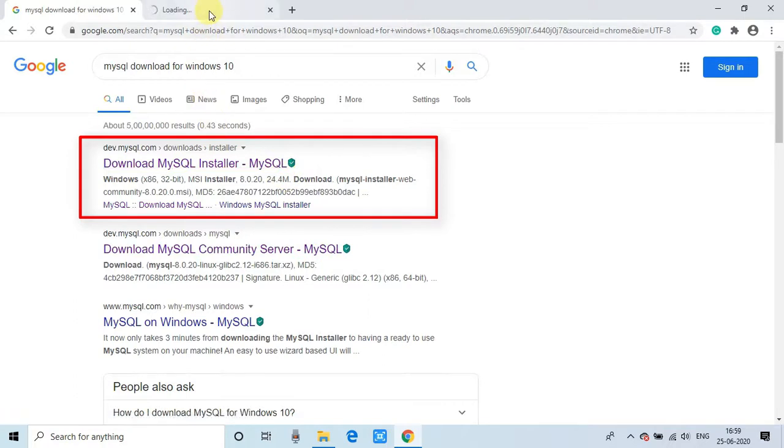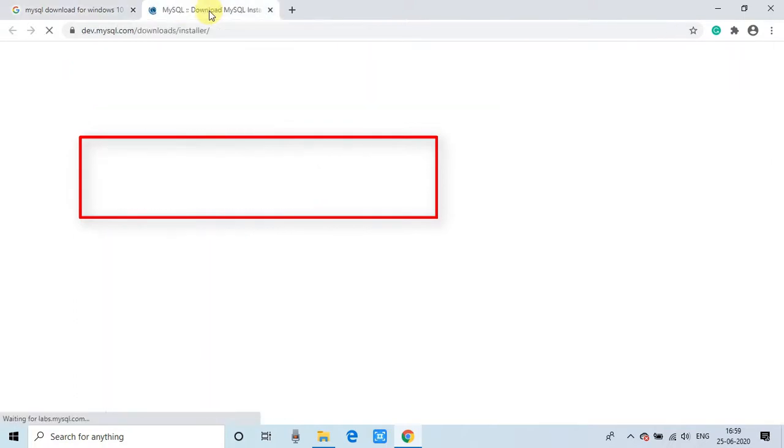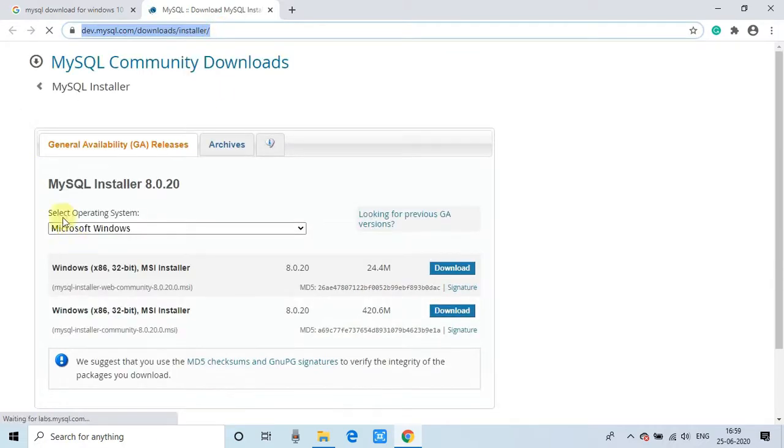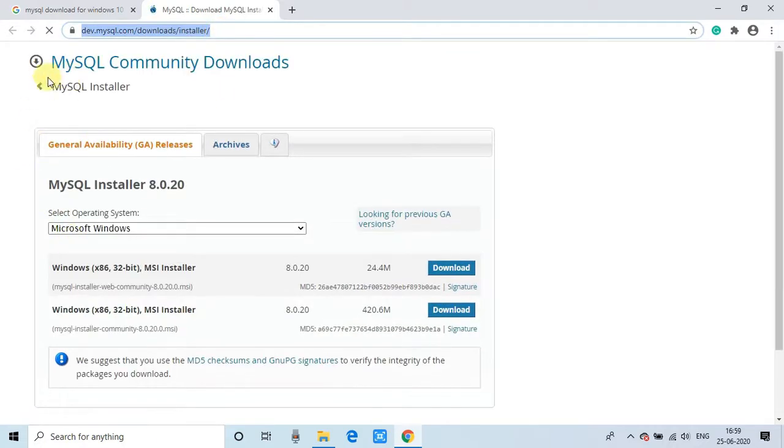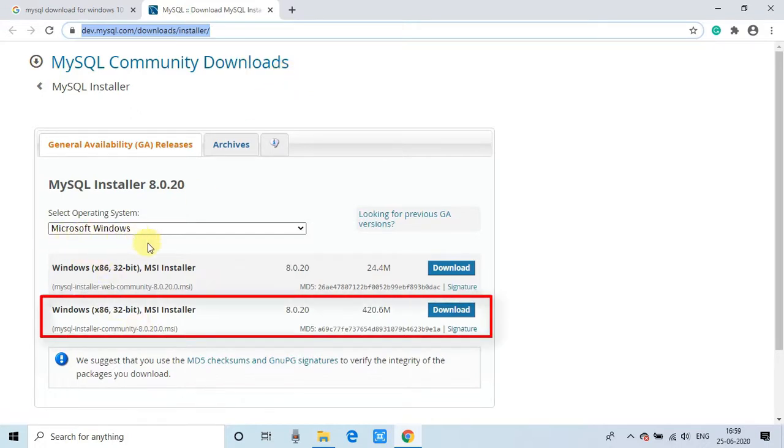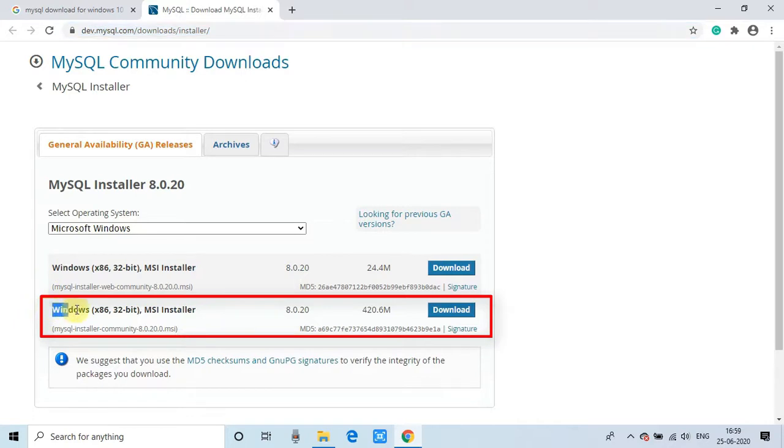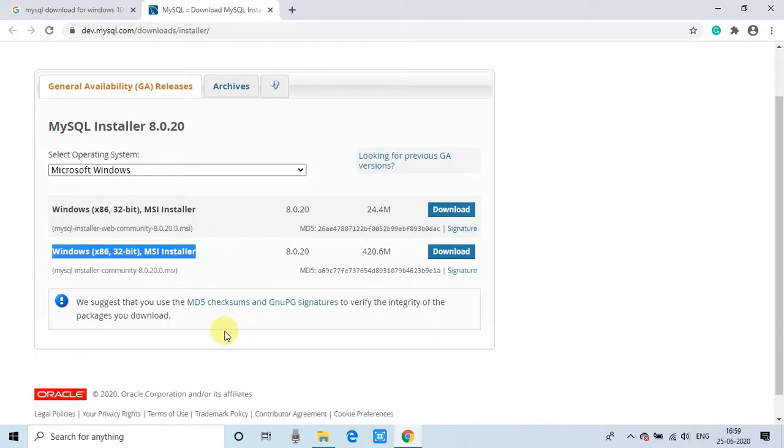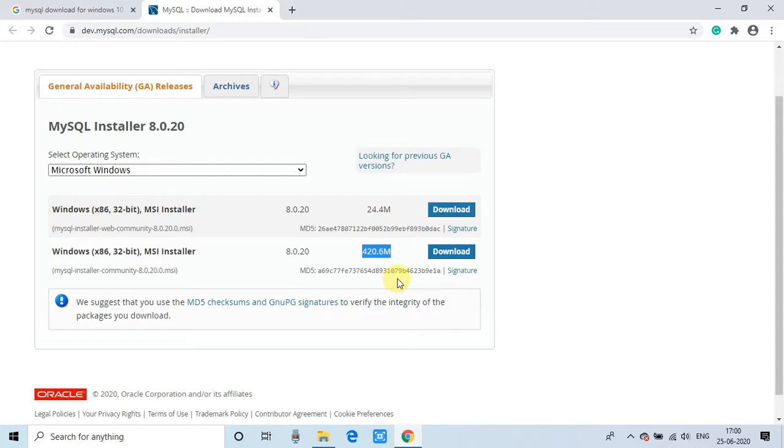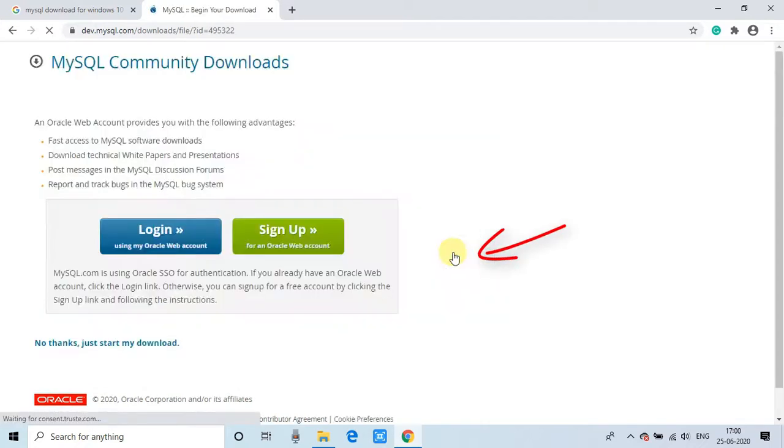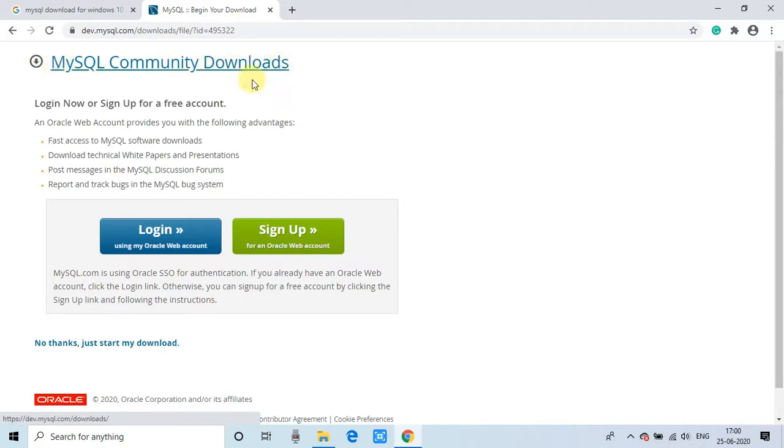So opening in a new page and then we will see these details MySQL community download. And this is free. And here we have selected the Windows 86 32-bit MSI installer. Just in front of that the size is mentioned 420.6 MB. Now we have to click on this button. Then you will be redirected to a new page. This is the download page.